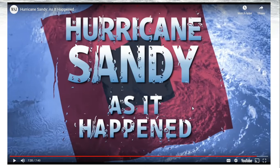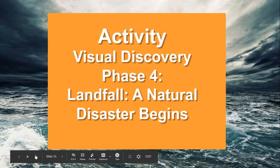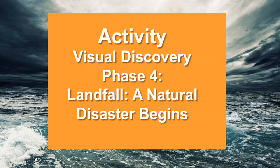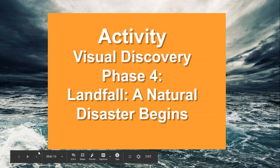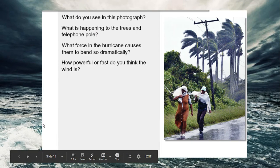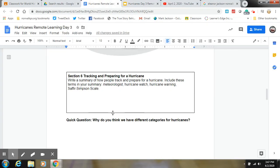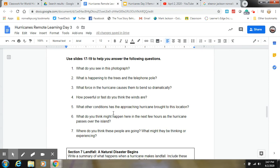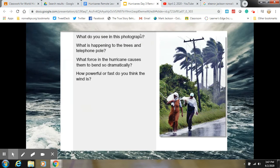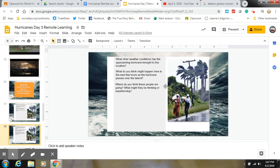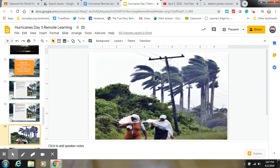So what you're going to do now is look at the visual discovery on landfall — what actually happens and how people prepare for this. You're going to look at these images and answer the questions on slide 17 through 19. I'll give you a few minutes to pause the video and then continue with the questions.